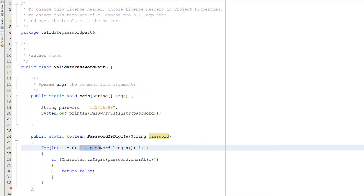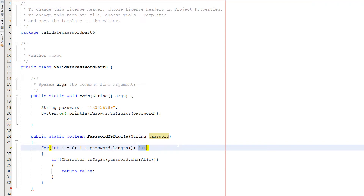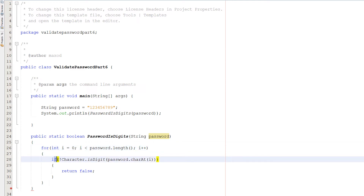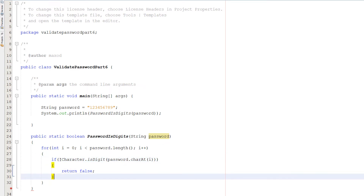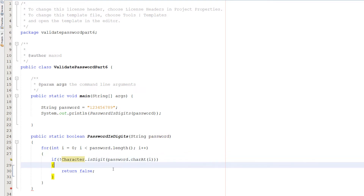For int i equals zero, i less than password.length(), i plus plus — this is your standard loop-through-array for loop. Inside here we have an if statement: Character.isDigit(password.charAt(i)), and we check for the opposite of that by putting an exclamation mark in front of it. If the current character isn't a digit, we return false.